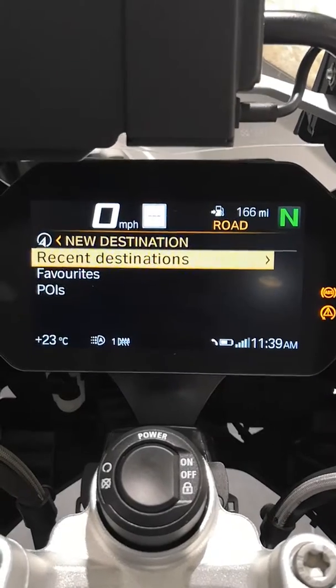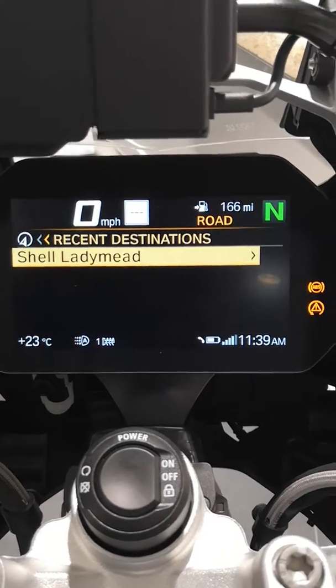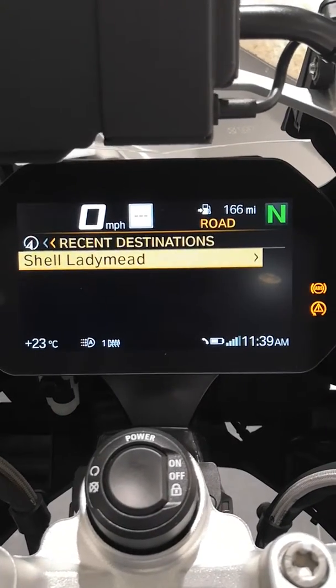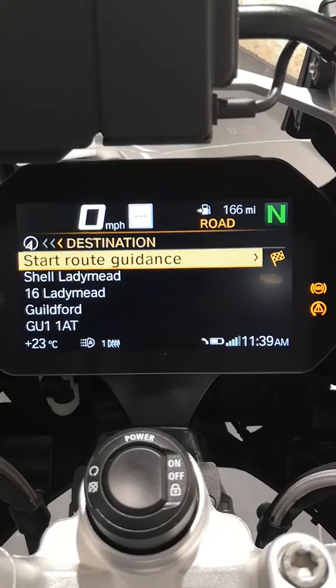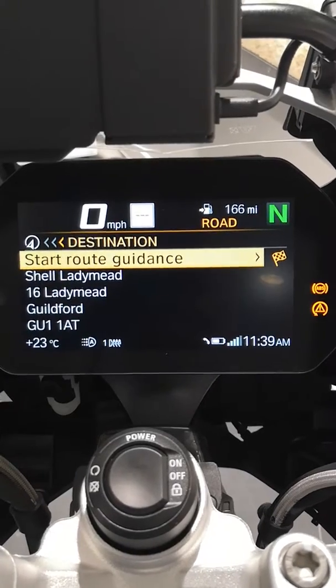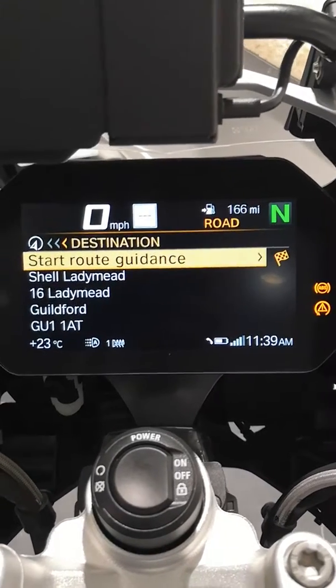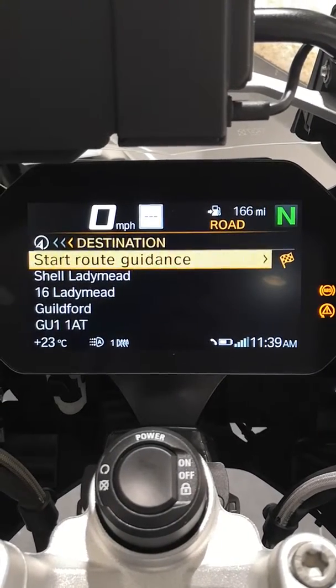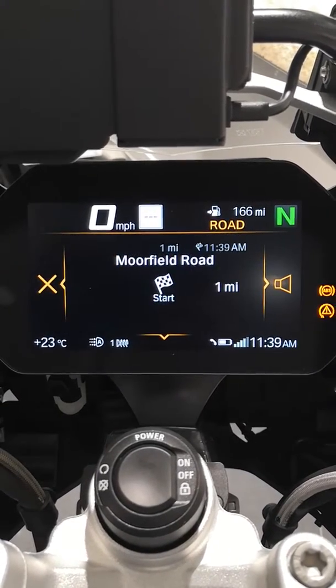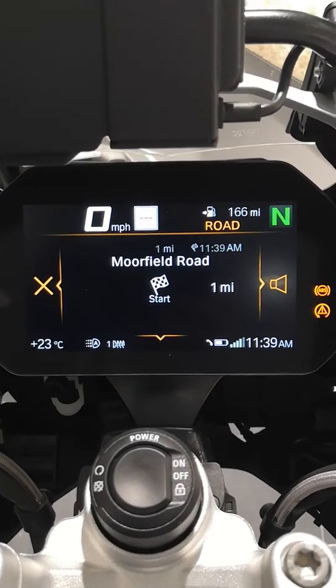The other way of doing it is you can put it into recent destinations — where have I been recently? This is now following me and it's found Shell, because we just looked at that a few moments ago. There you go — you can start the route again.